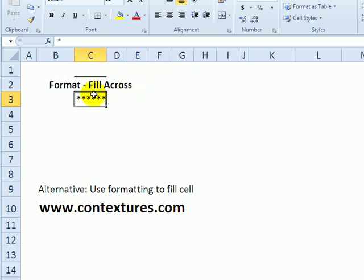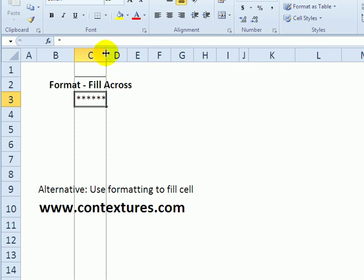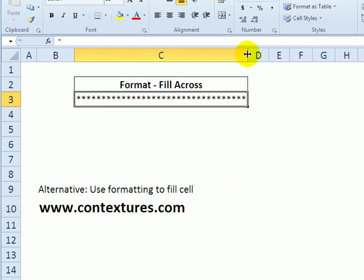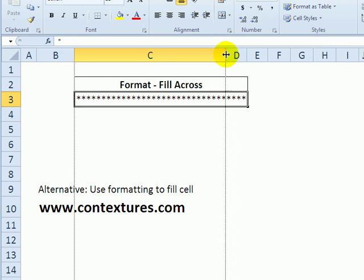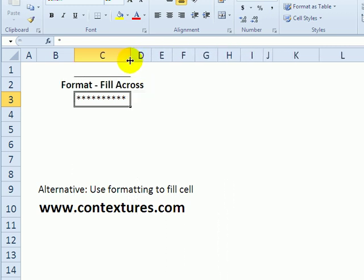I can make the column narrower. Nothing flows across into the next column. If I make it wide, it just fills the whole width of the column. So if that's your only goal, then just use that formatting feature to fill the cell.